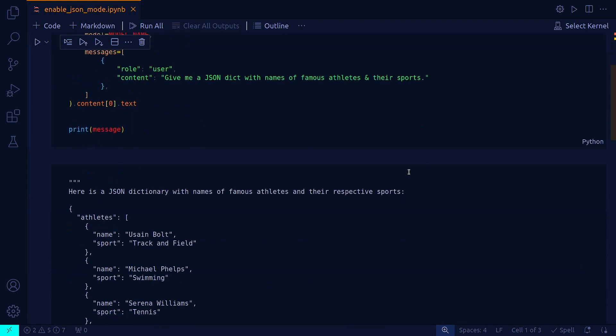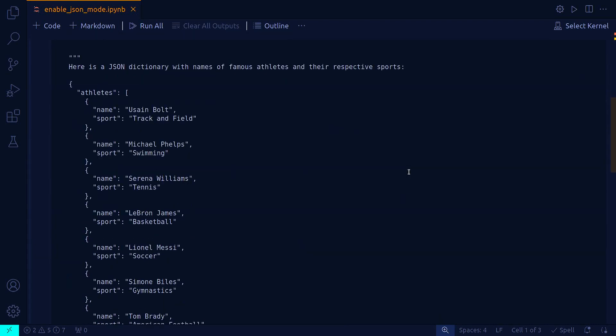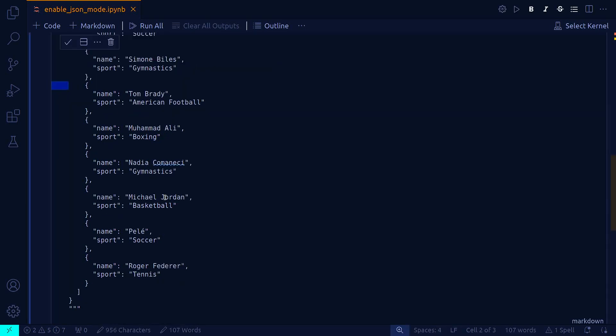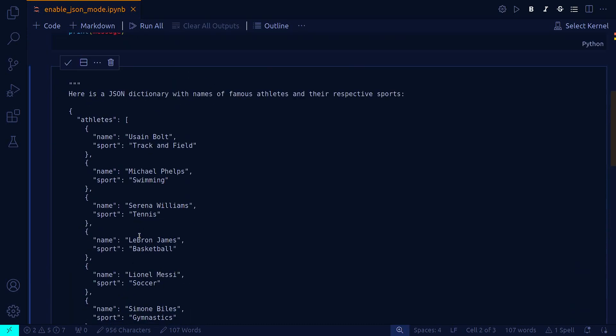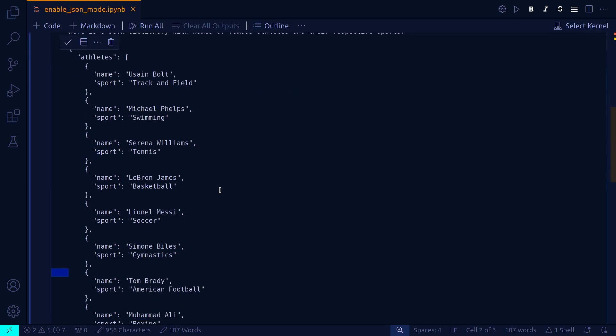When you run this code you will get this kind of response. Here is a JSON dictionary with names of famous athletes and their respective sports. As you can see, it's looking very much like JSON because Claude just followed the instruction given from the user and gave the exact kind of response.